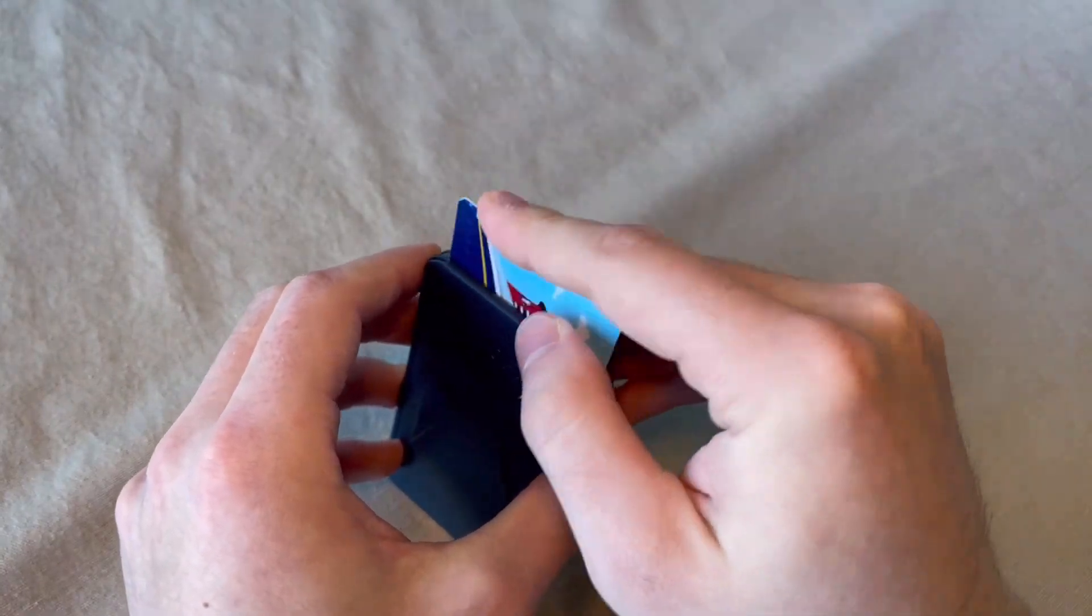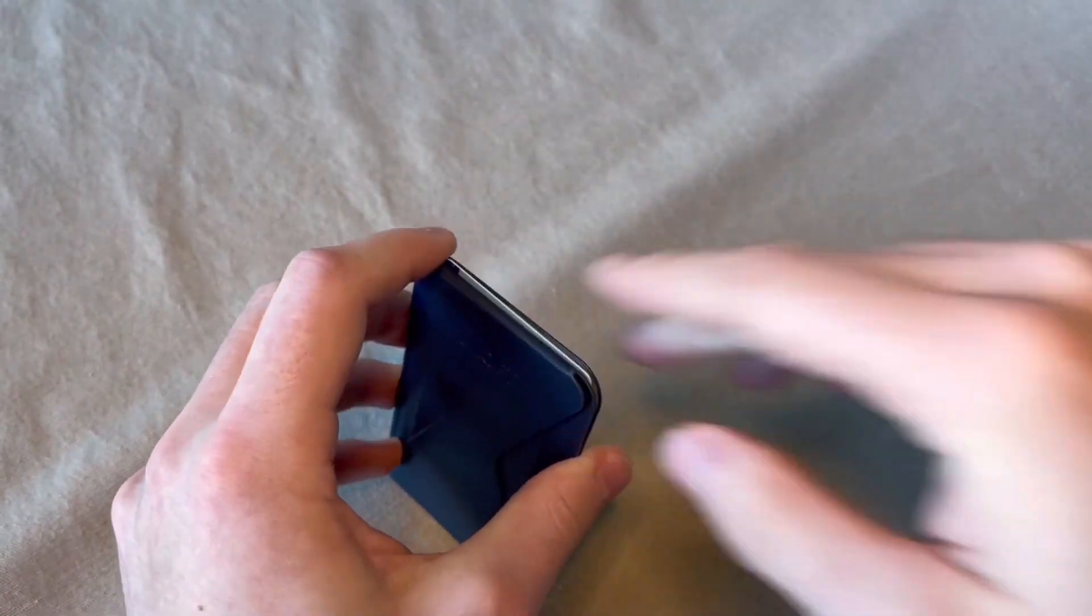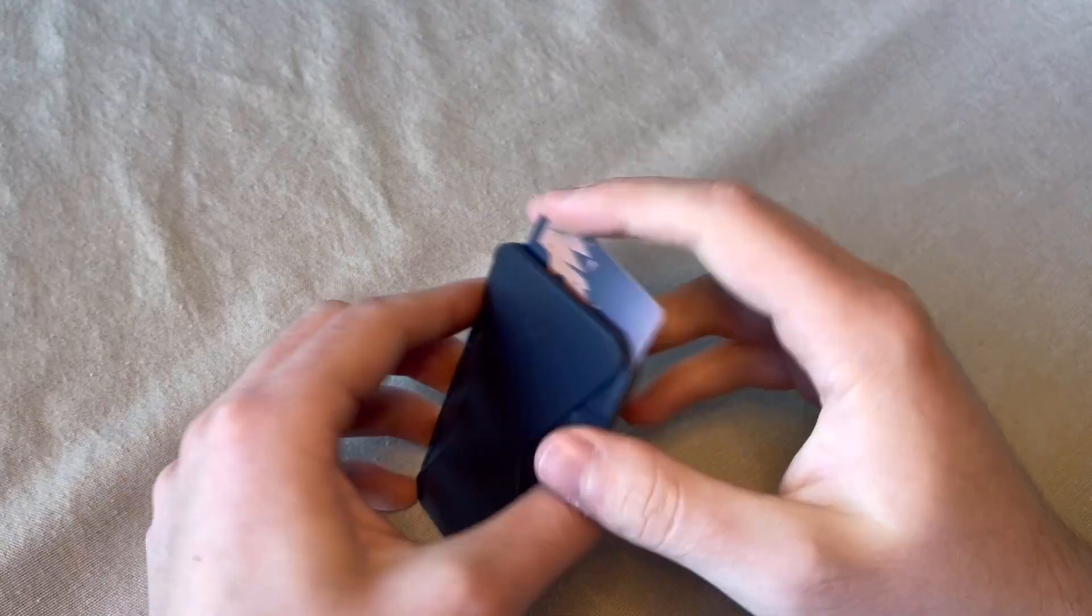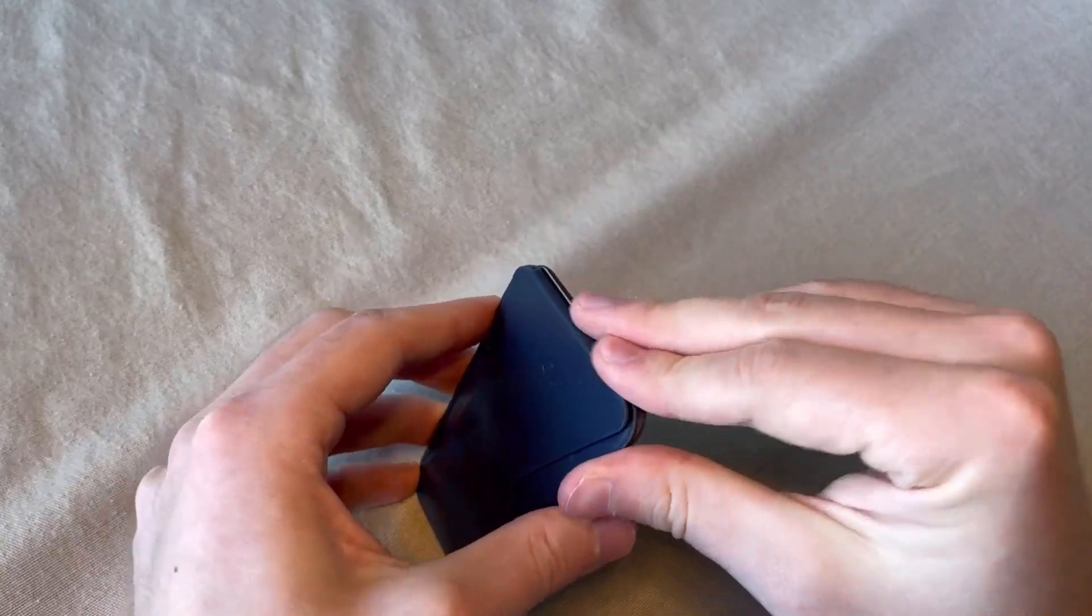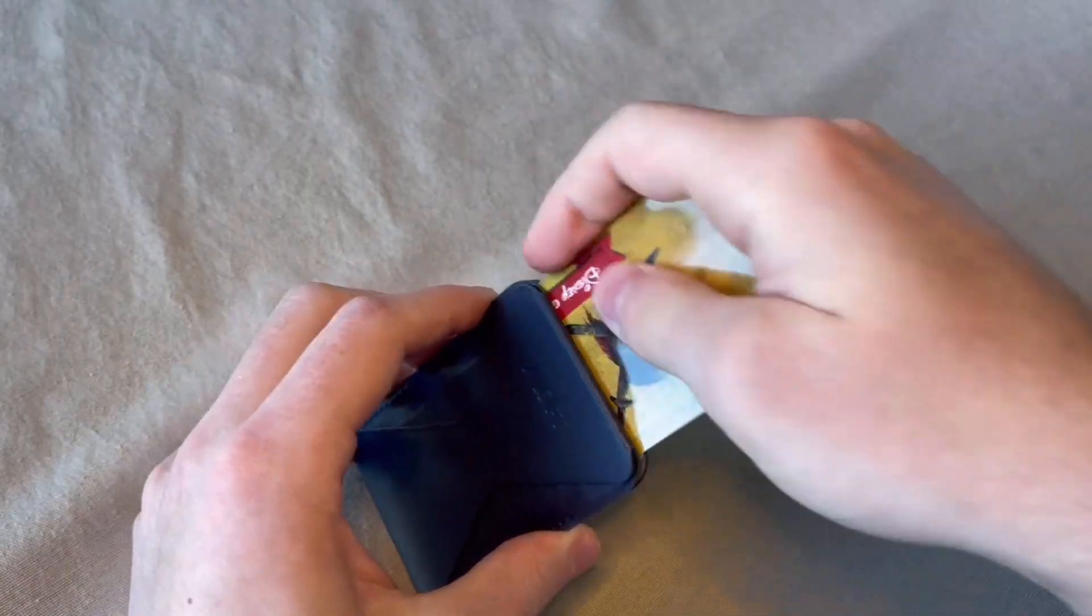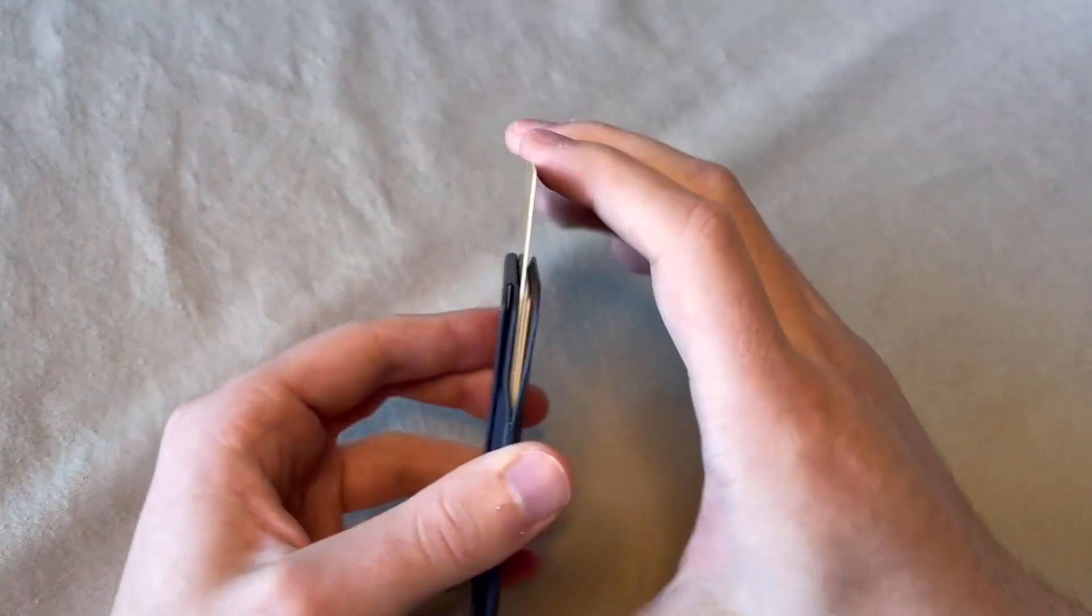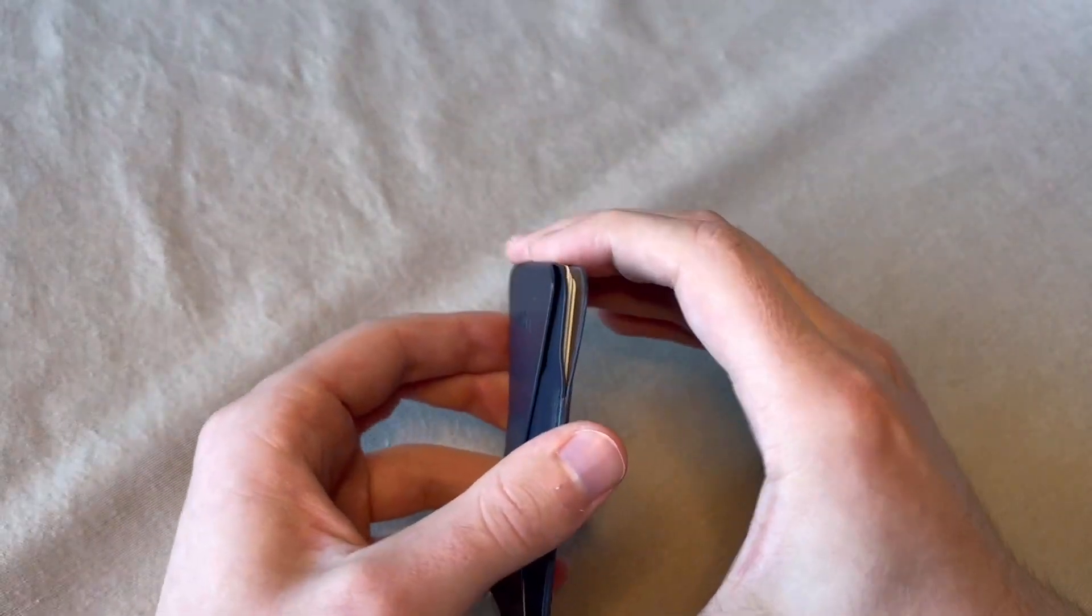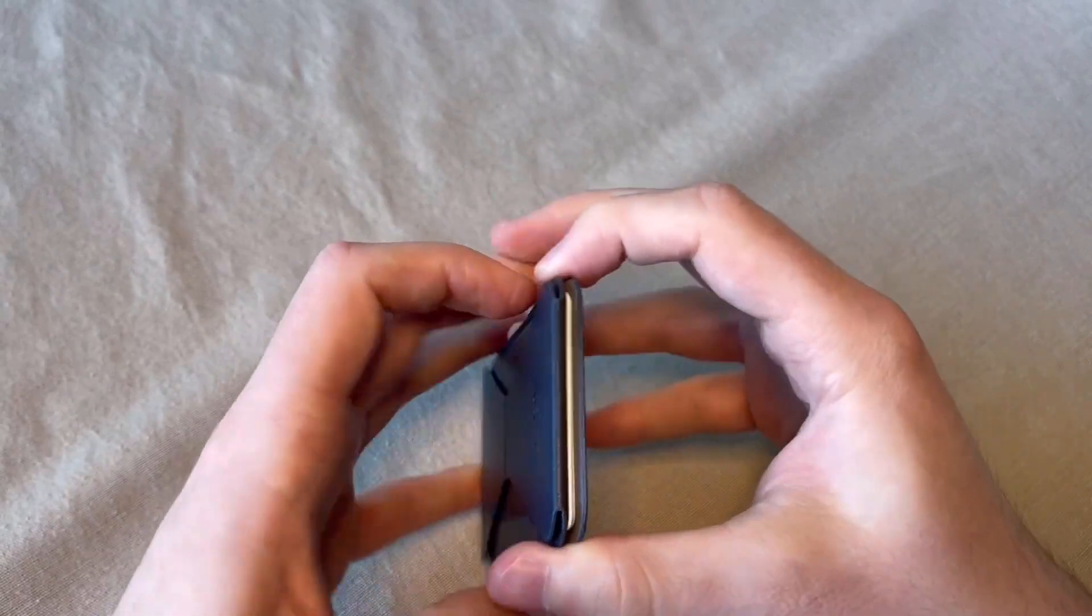And then here's a look at the cards. It advertises that it can hold up to three cards. Which it does.